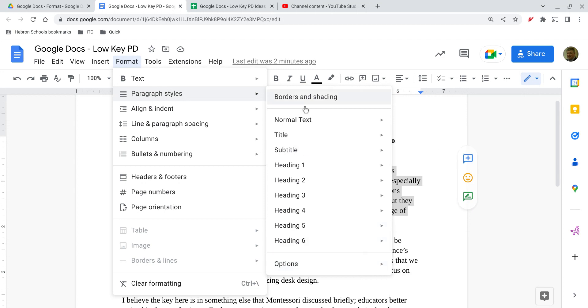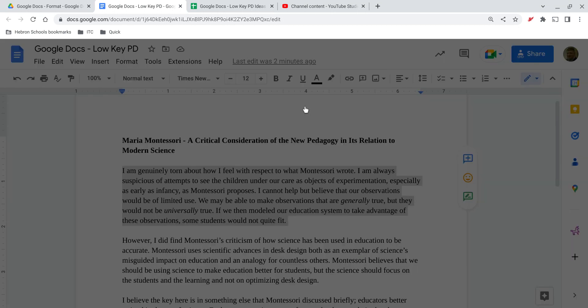But I want to draw particular attention to the one at the top, borders and shading, so you can see how that works.